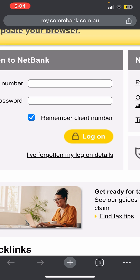Just below that, you can see an option that says 'I have forgotten my log on details.' So if by chance you have forgotten your credentials, simply tap on that option, complete some additional formalities, and once you verify yourself you will be able to log in successfully.